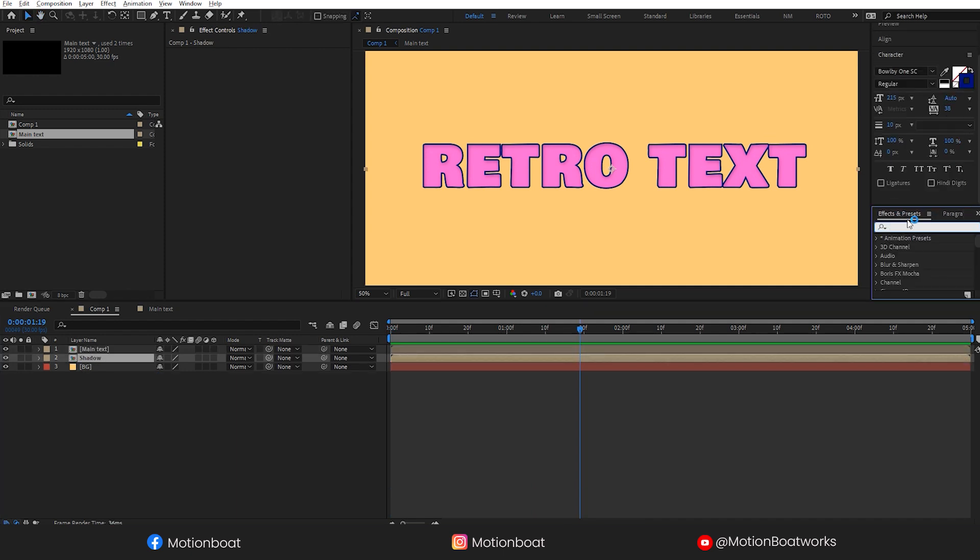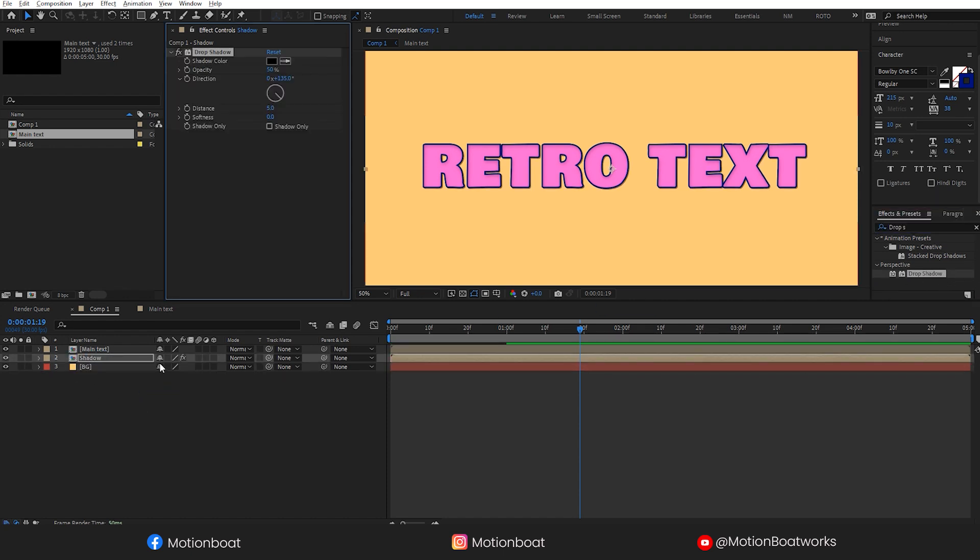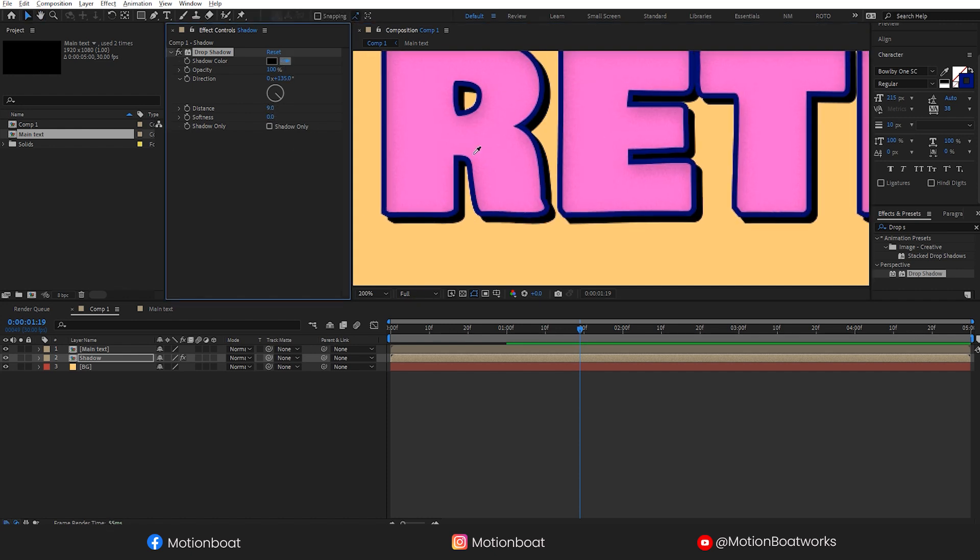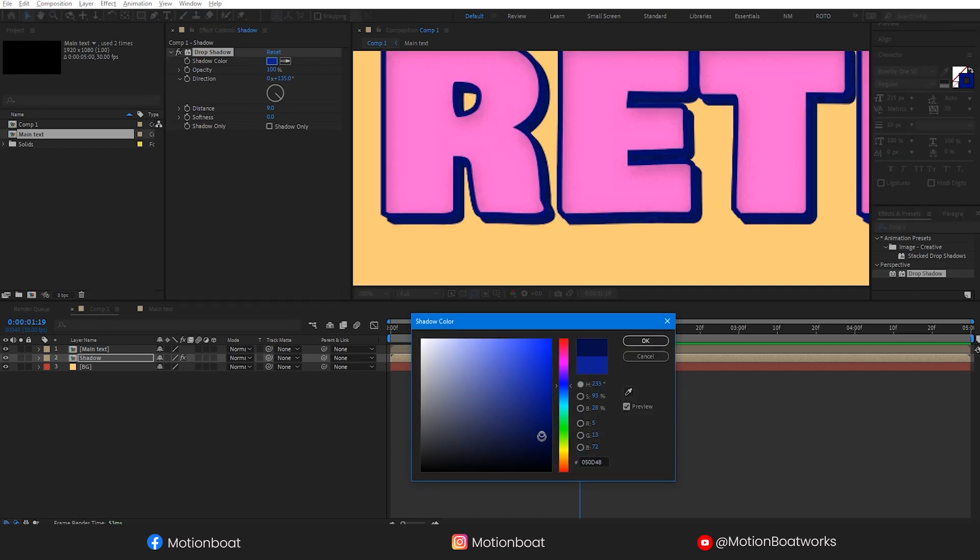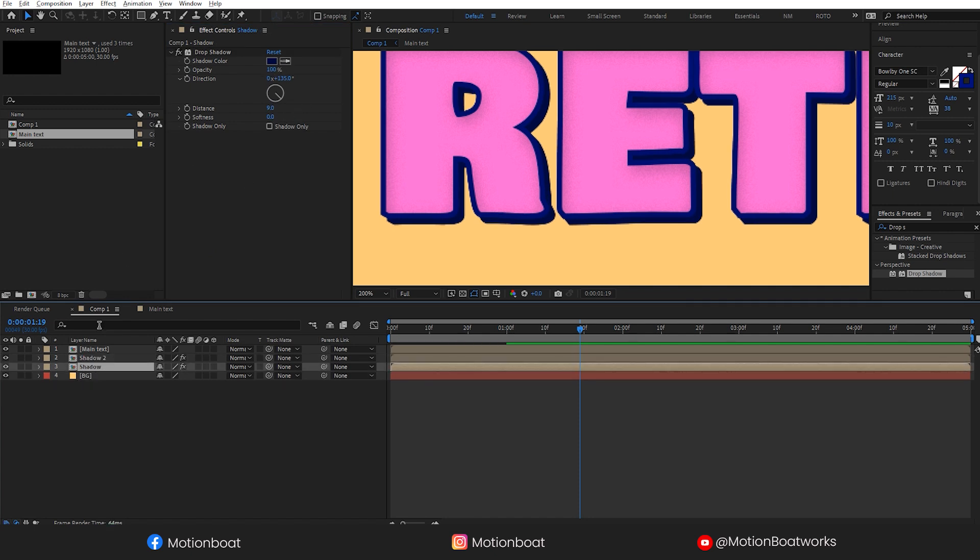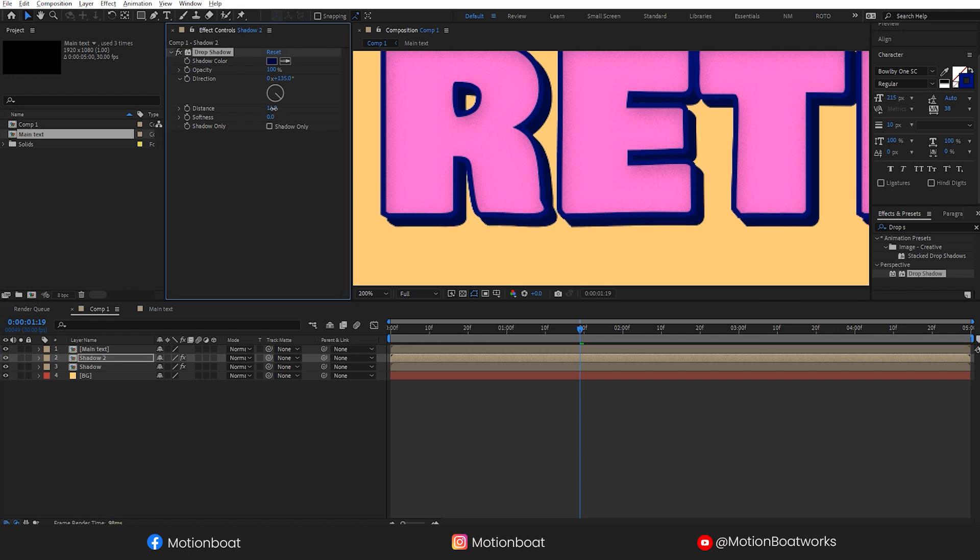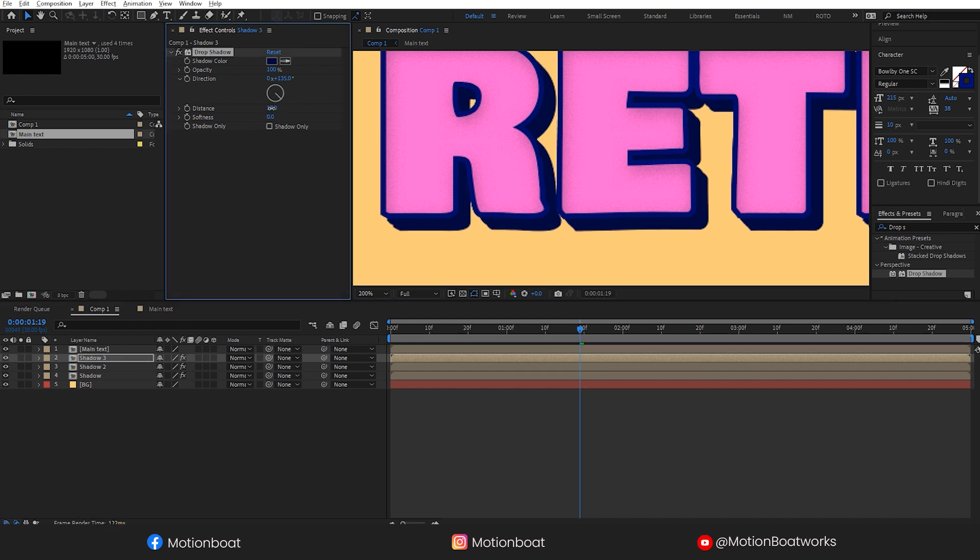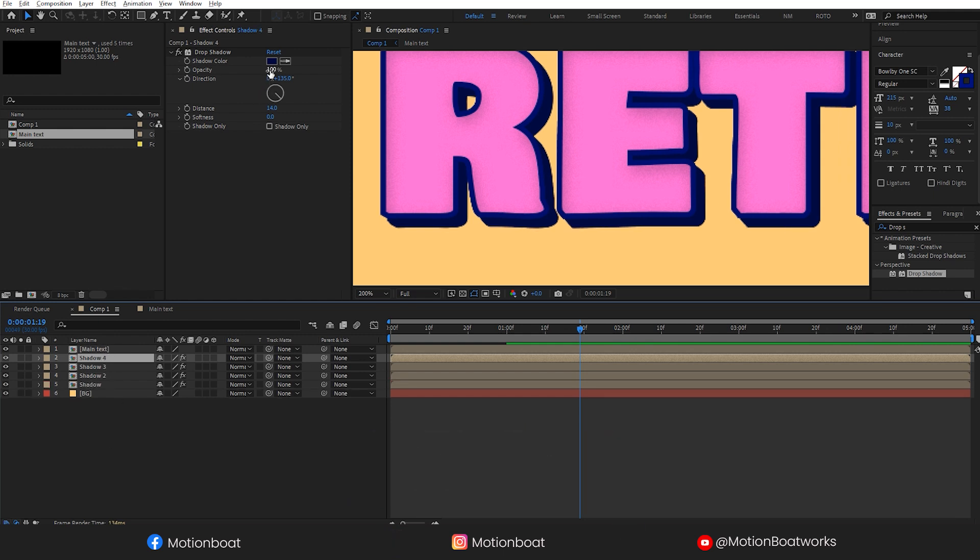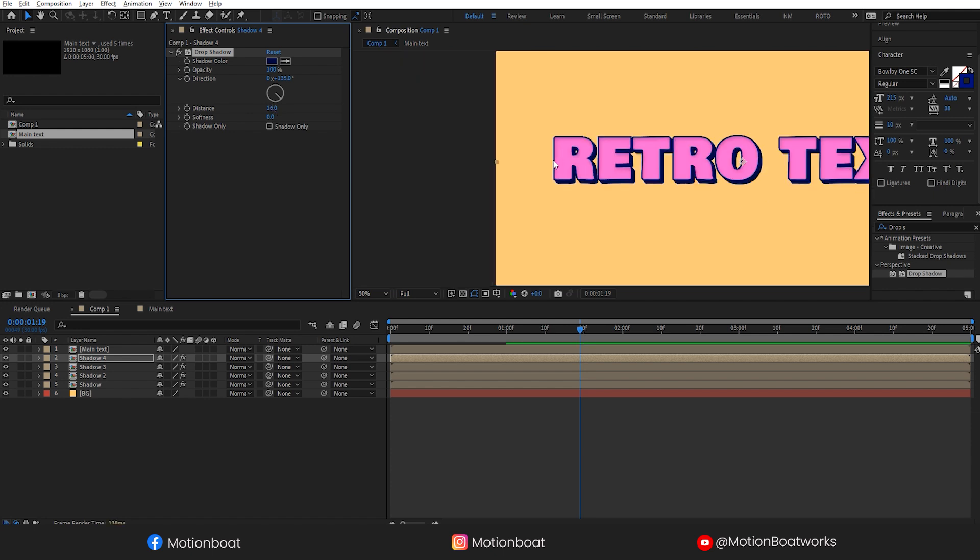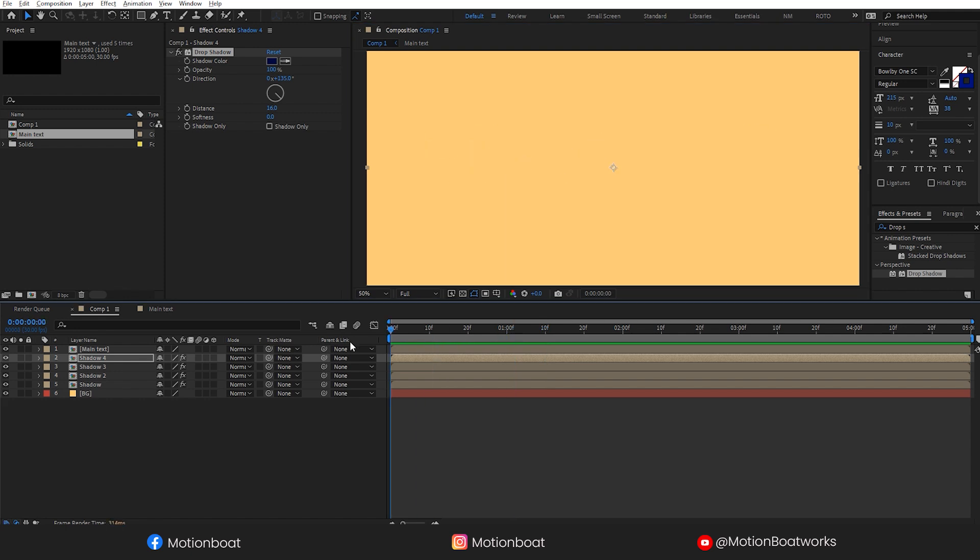Now let's add drop shadows here and adjust the shadow distance to something like this. To make it long, let's duplicate this shadow layer like this and adjust the distance. I am doing this step multiple times. This is good to go.